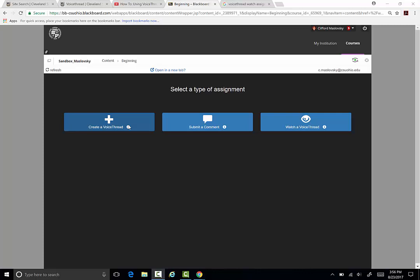If you do not have a VoiceThread to assign to the students, you can click Create a VoiceThread and build the assignment you want the students to participate in. A Comment assignment is one where the student has to comment on the media, whether it be a photo or document, and students can be required to make multiple comments to complete the assignment. A Watch assignment is one where the student is given a VoiceThread with a video or PowerPoint, and the student watches the media and makes comments on what they've seen.